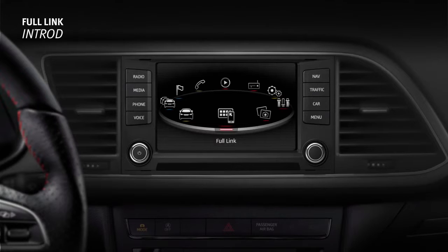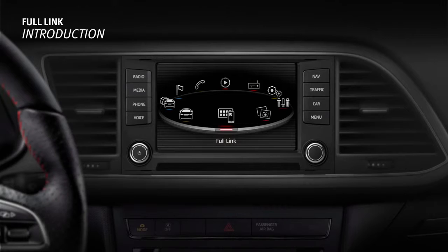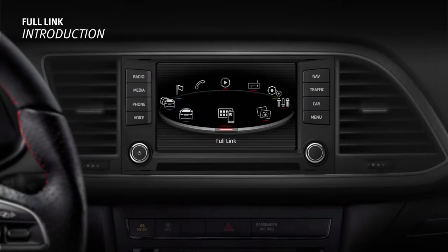In its new models, SEAT is including the Full-link technology, which enables a direct connection between your car and your smartphone. Full-link allows you to access content and applications from your phone by way of the radio or navigator screen.